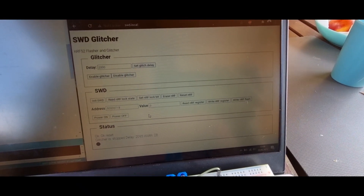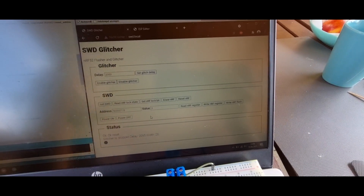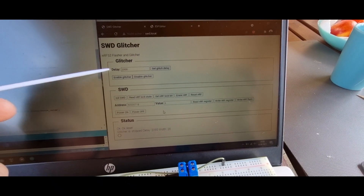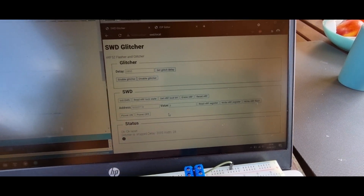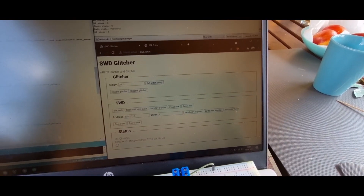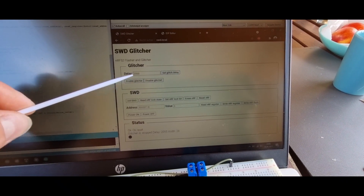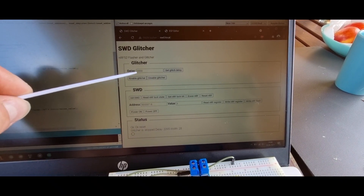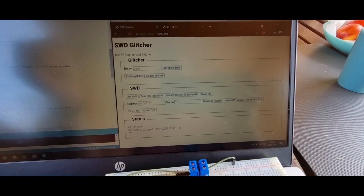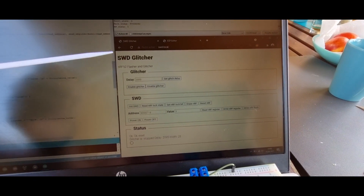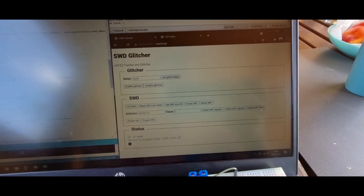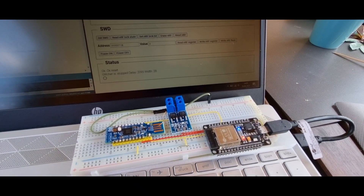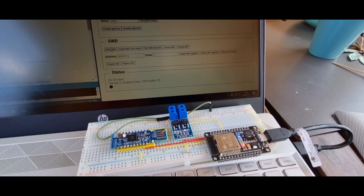The ESP is now connected via Wi-Fi to the network and serves a web server with some functionality. On top we have the glitcher part where we can enable and disable the glitcher and set the needed delay to glitch correctly. We also have the SWD section where we can make some basic commands.